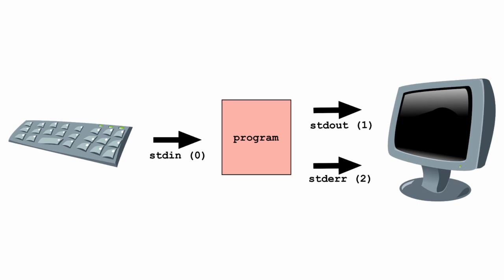Standard Error is also normally your terminal, but especially made for error messages. Standard Error is referred to as File Descriptor Two.